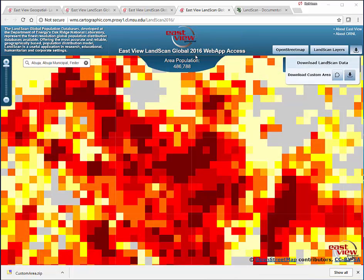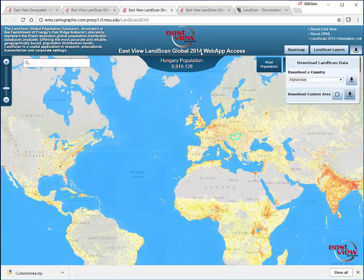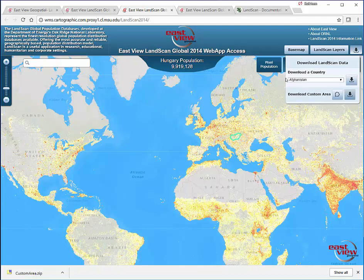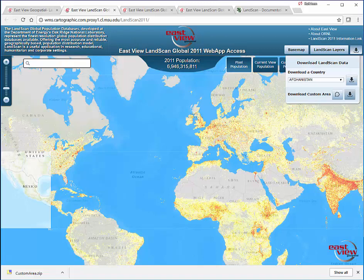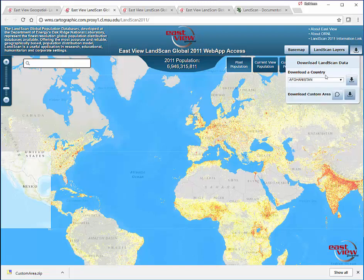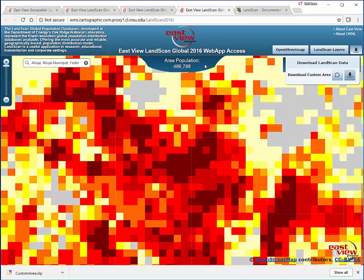Now in years past it wasn't this way. In the 2014 Landscan, you can see we have the ability to choose a country of the world and just download a file for that one country to use in a GIS. The 2011 version was the same way. In years past, you could also choose an administrative area of a country, like down to a province level. But now in 2016, we have only one choice, and that's to download a custom area.